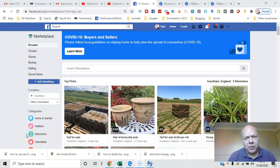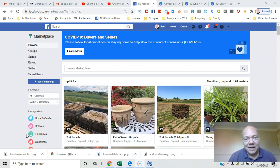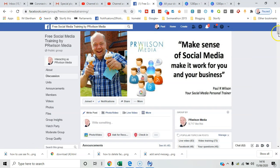If you manage a Facebook group and you regularly post content to that group, did you know you can actually schedule content to go into that group? I'll show you how in this video. Here we go.